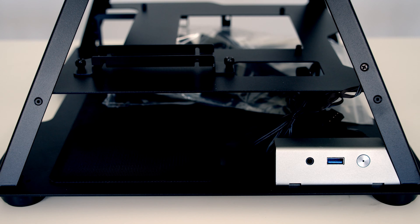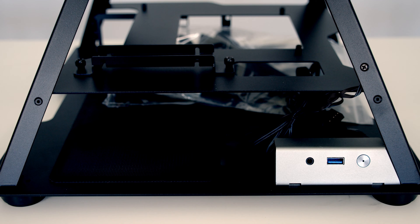Down at the bottom of the case we have the front IO, which is fairly limited. There's a power button, a USB 3.0 type A header, and we've got an audio jack. So let's have a look at the build.